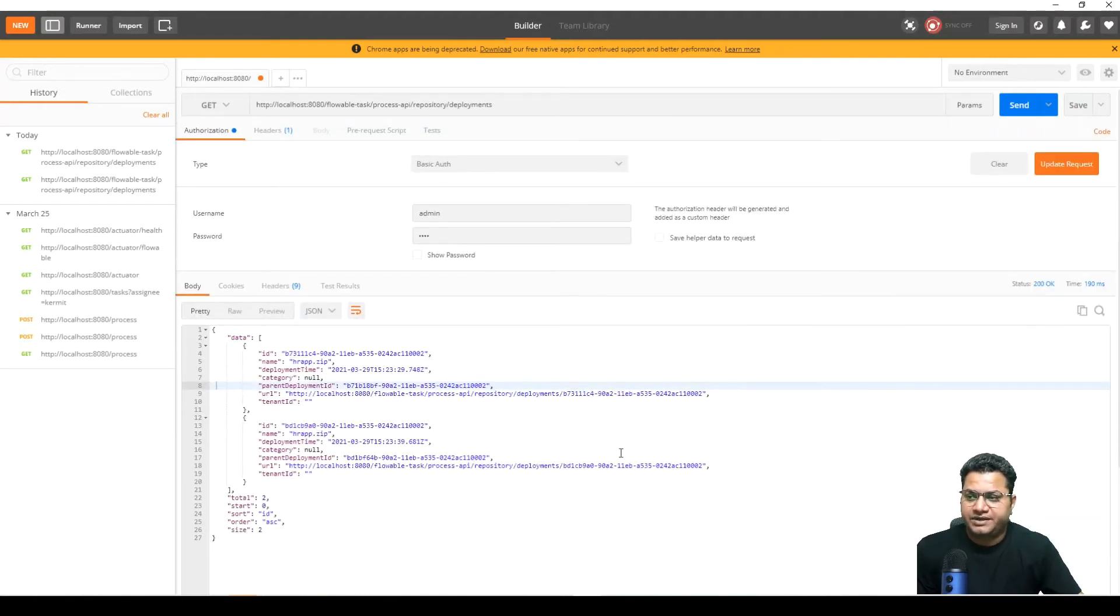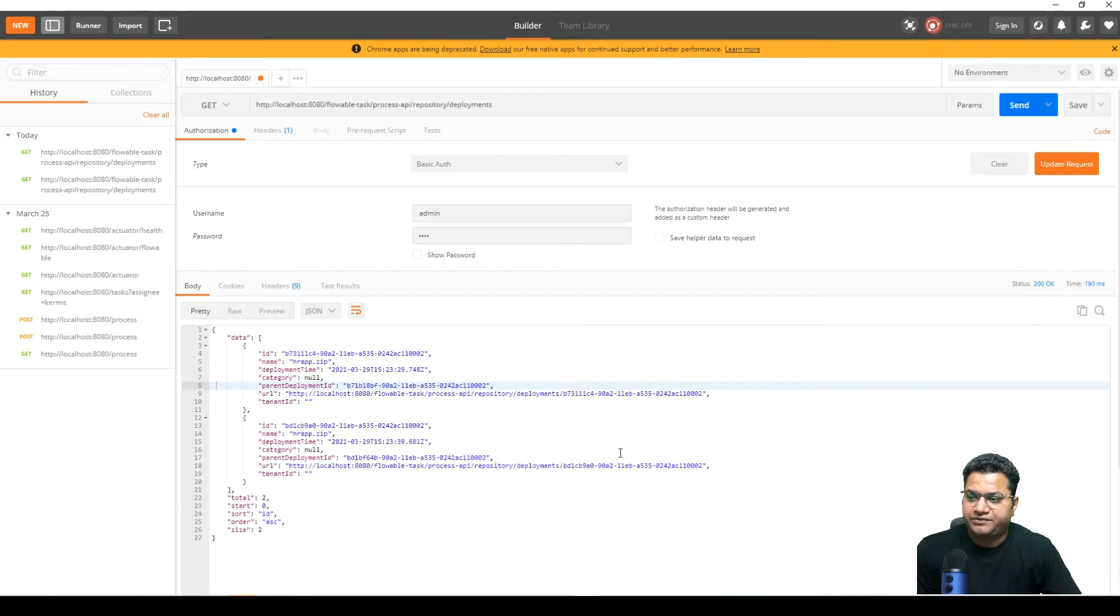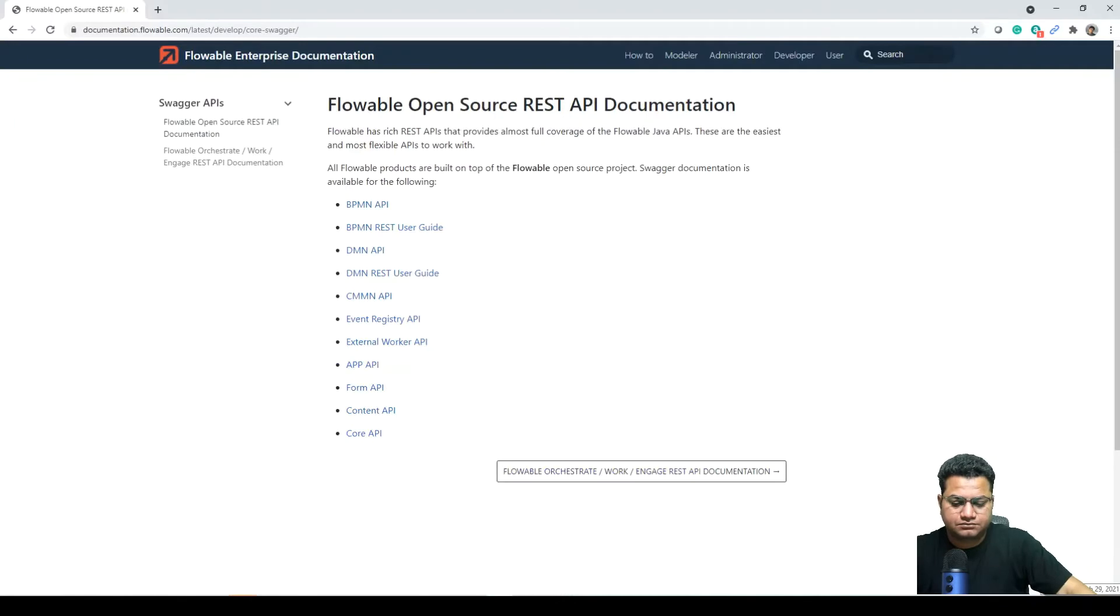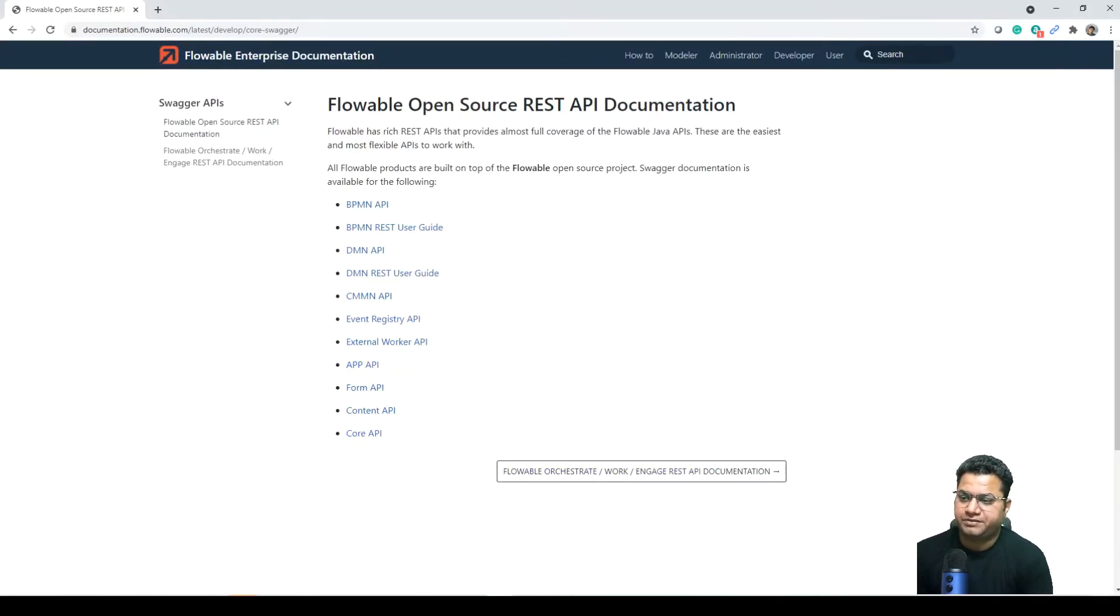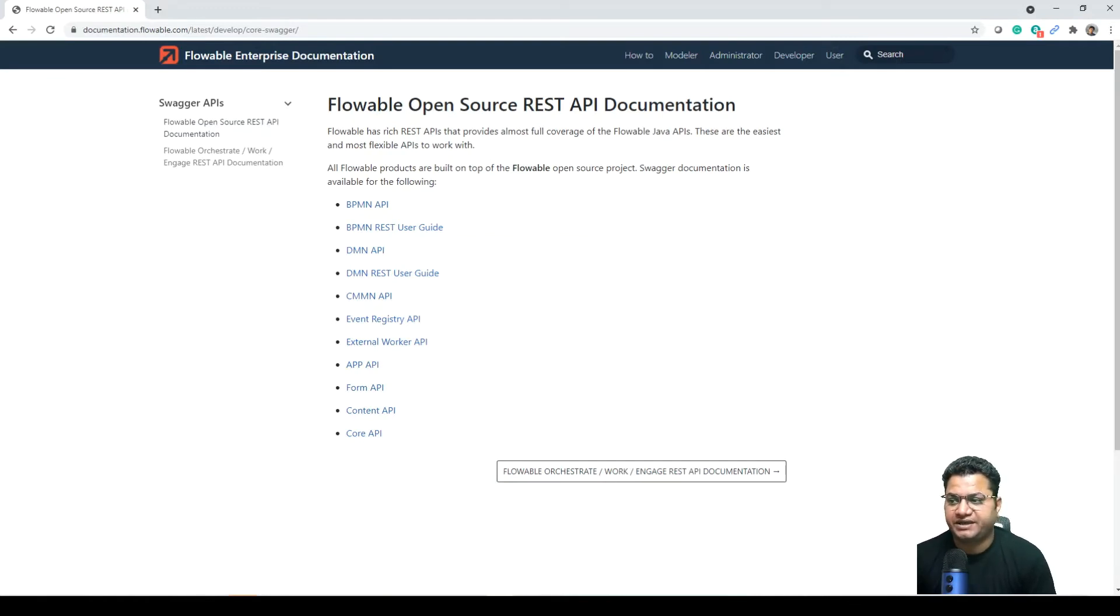So let me also go through one level deeper where I can tell you what all REST APIs are available. So this is the Swagger APIs, Swagger documentation of all these APIs which are available. As you can see that they have very well categorized it with different BPMN or the usability.